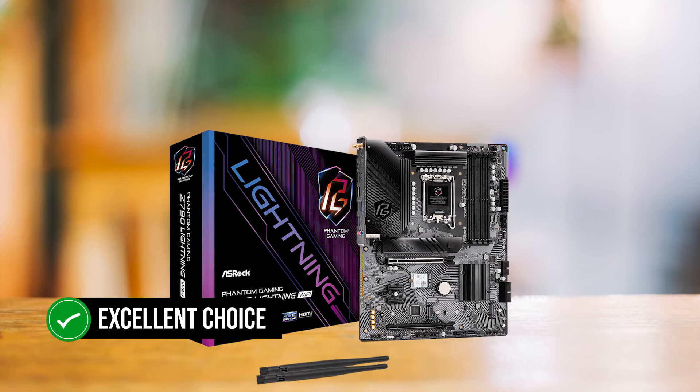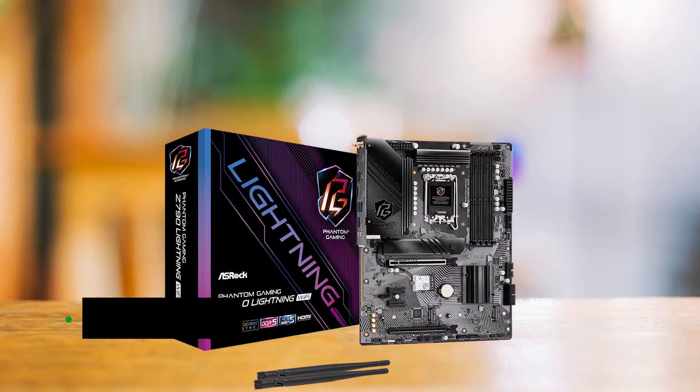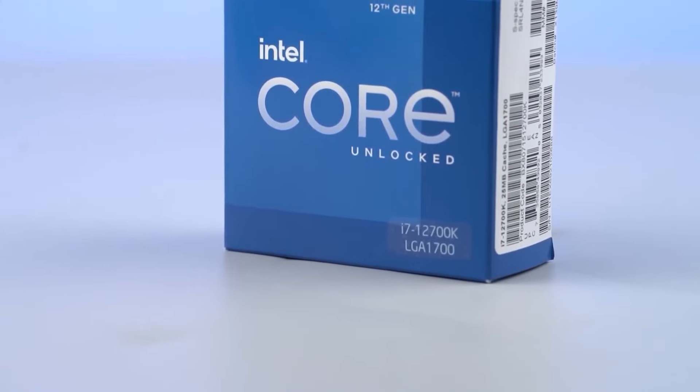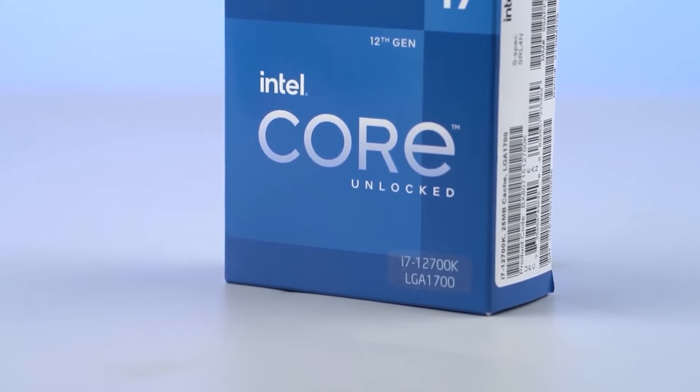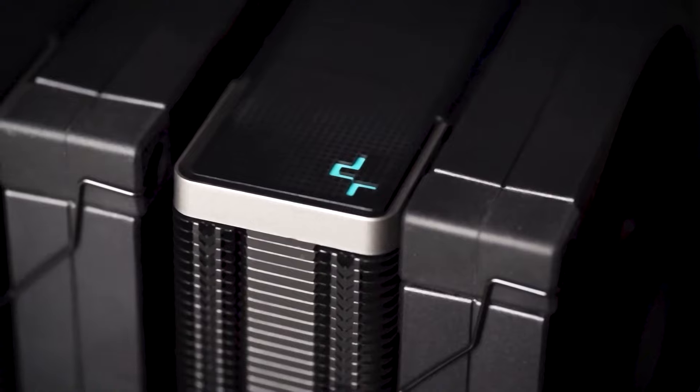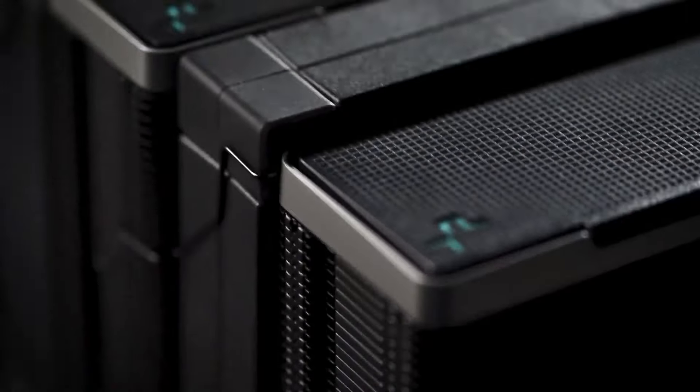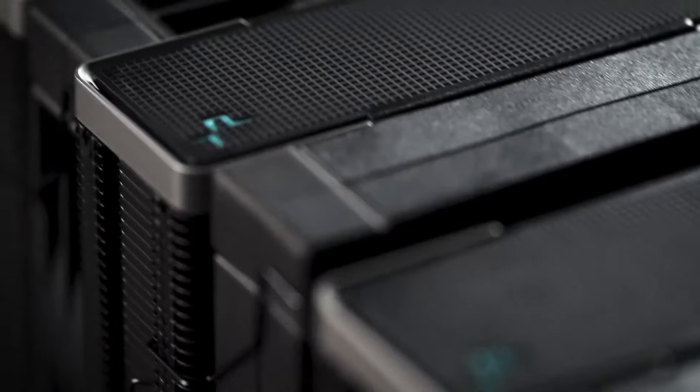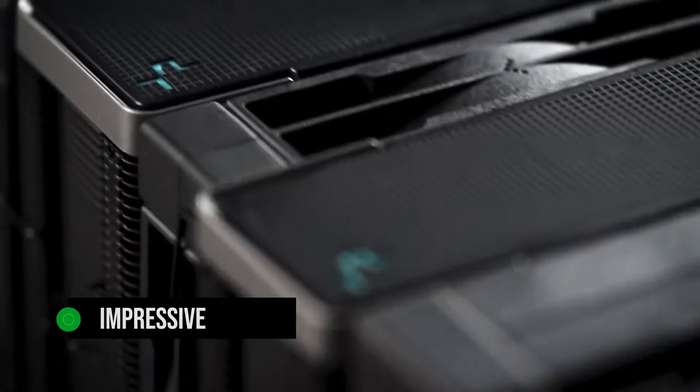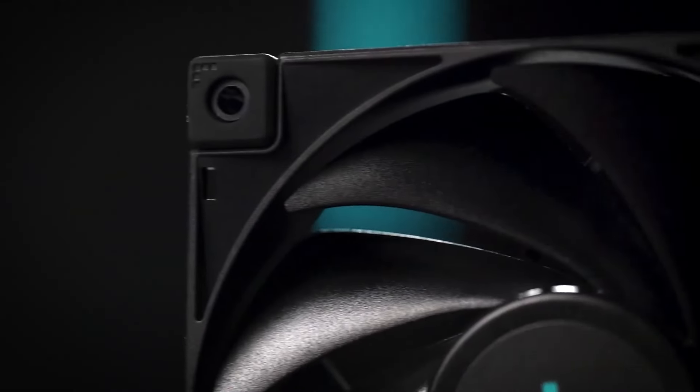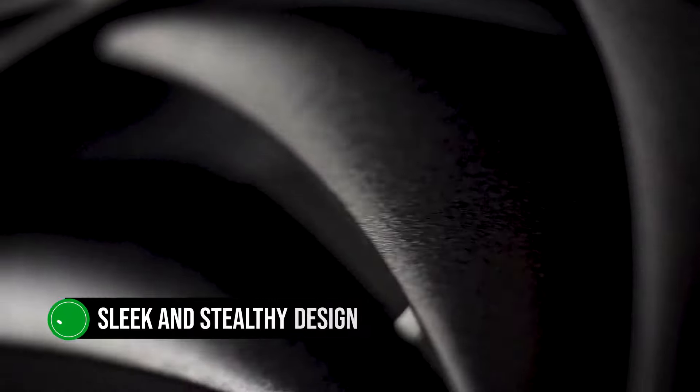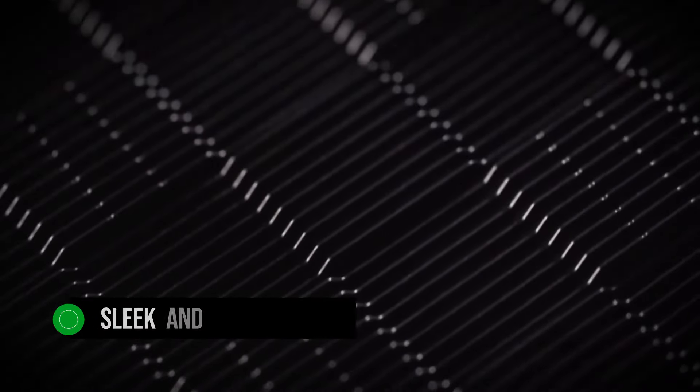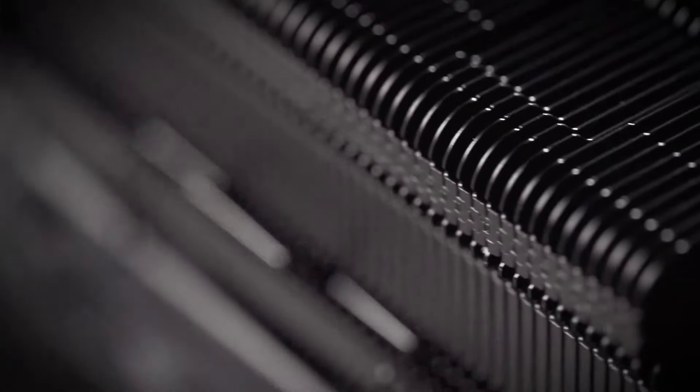It's an excellent choice for users who want to take full advantage of the i7-12700K's capabilities. The Deepcool AK620 Zero Dark Cooler is a standout choice. Its impressive cooling helps the 12700K stay at 5.2GHz without breaking a sweat while having a sleek and stealthy design that adds a touch of sophistication to your build.